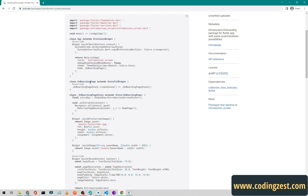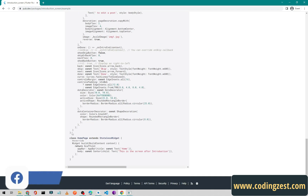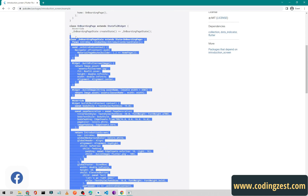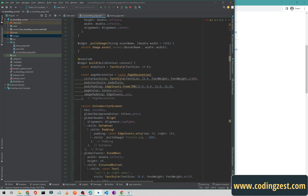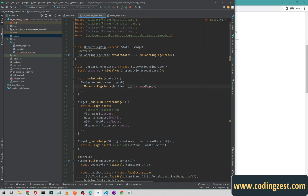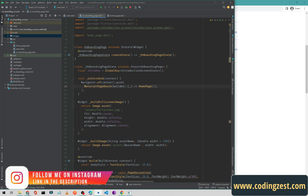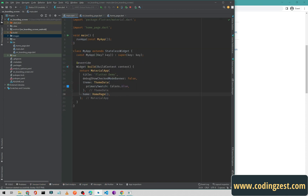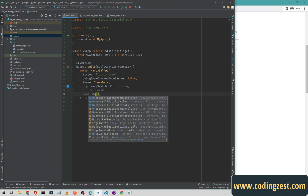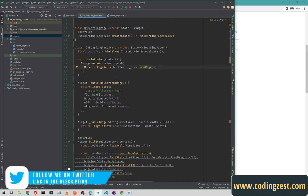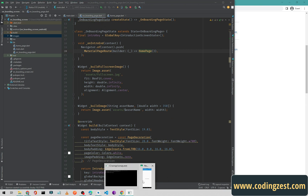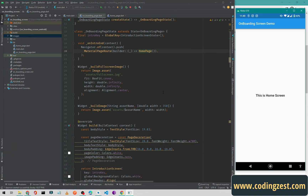We need the OnboardingPage class, so I will copy it from the example — the class that extends StatefulWidget — and paste it in Android Studio. First we need to import the home page: click on the red envelope to import the library. Then go to main.dart and replace the home page reference with OnboardingPage, which will automatically import that page.